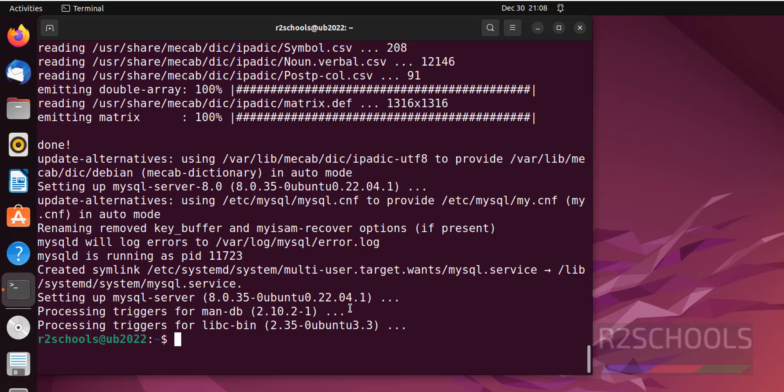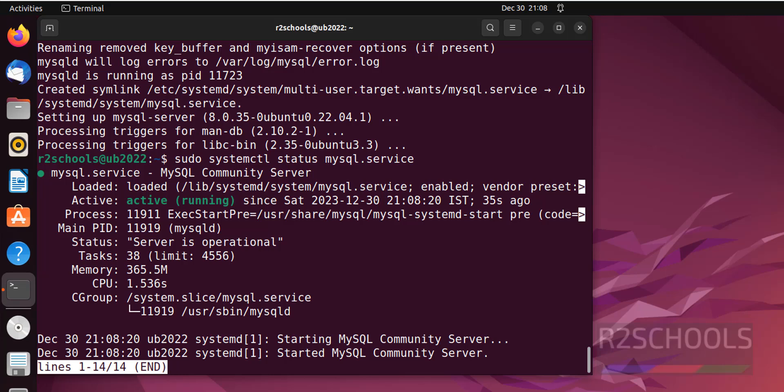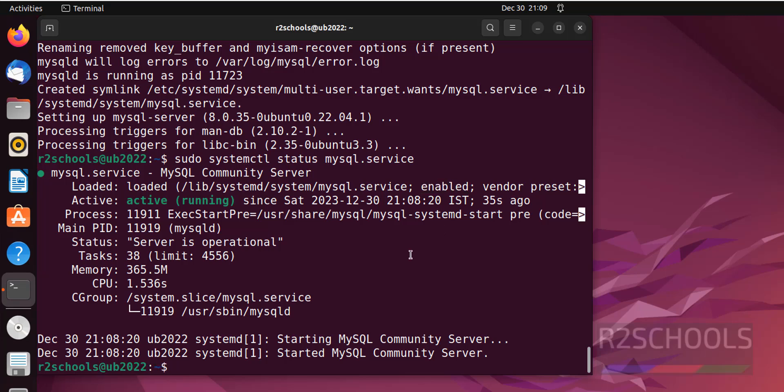We have successfully installed MySQL Server 8.0.35. Let's verify whether MySQL service is started or not. Sudo systemctl status mysql.service. See, MySQL service is started and it is enabled.